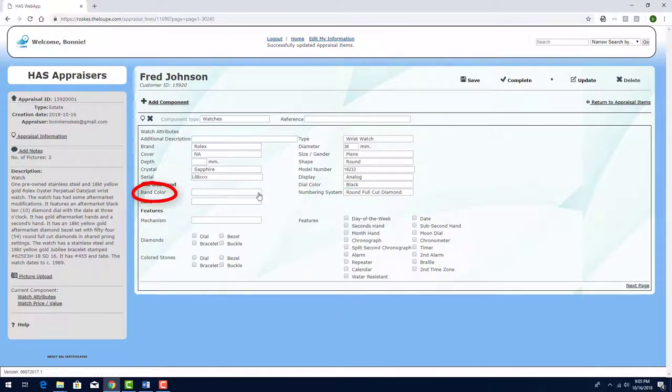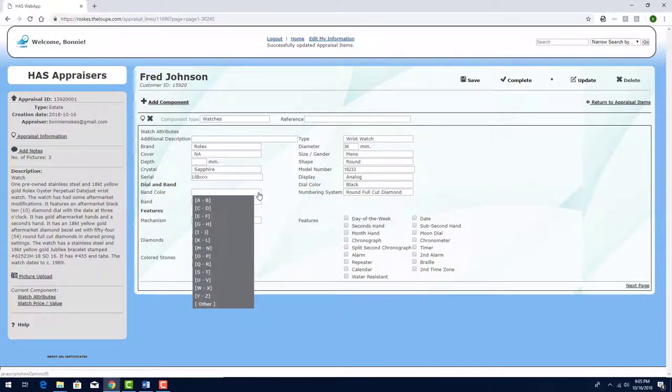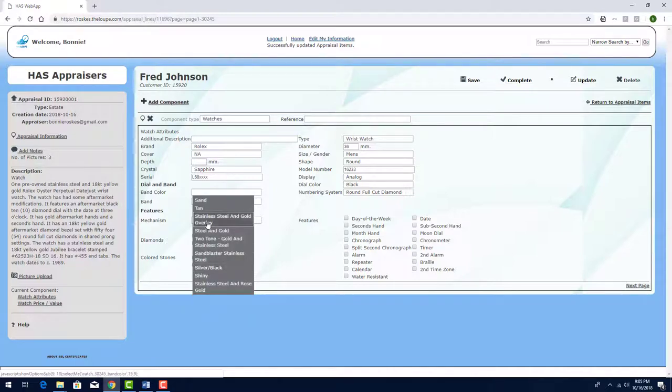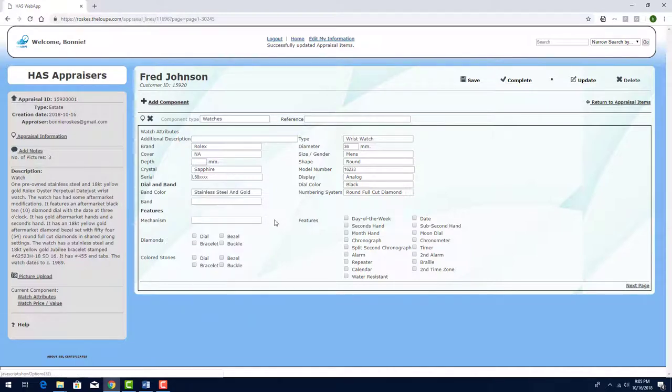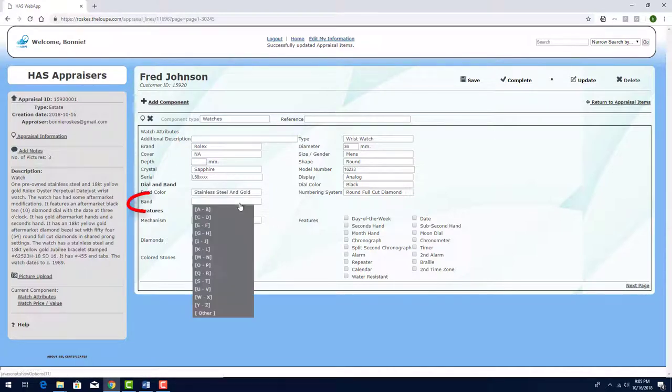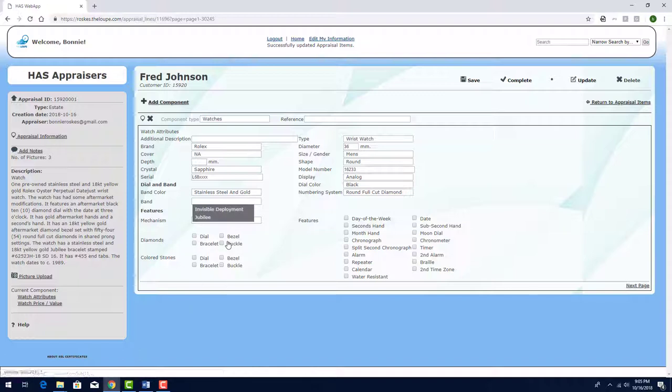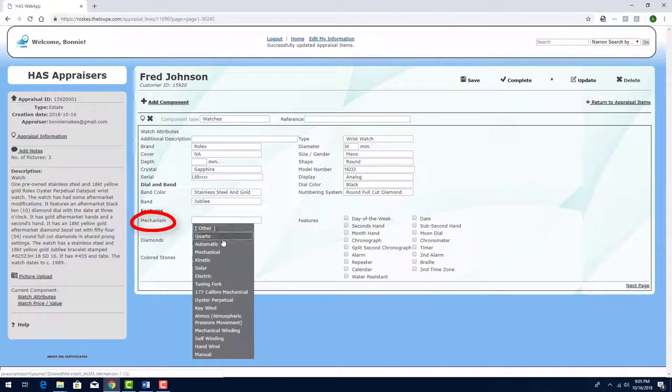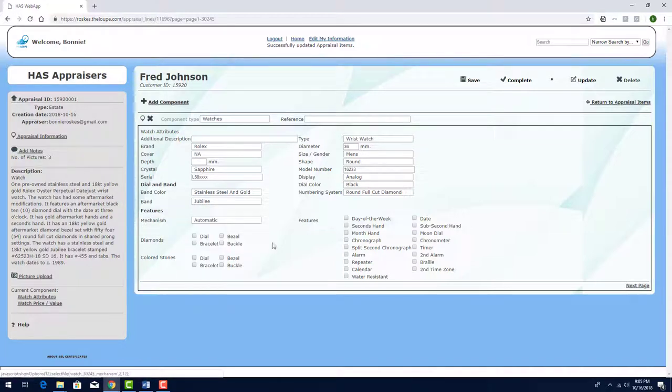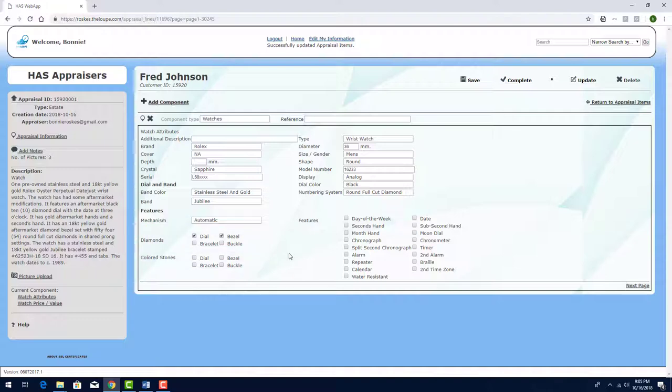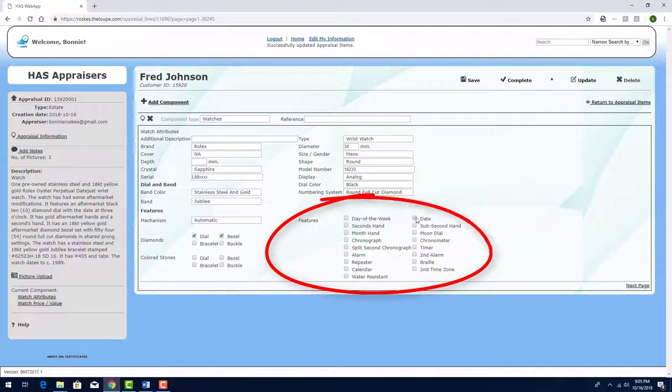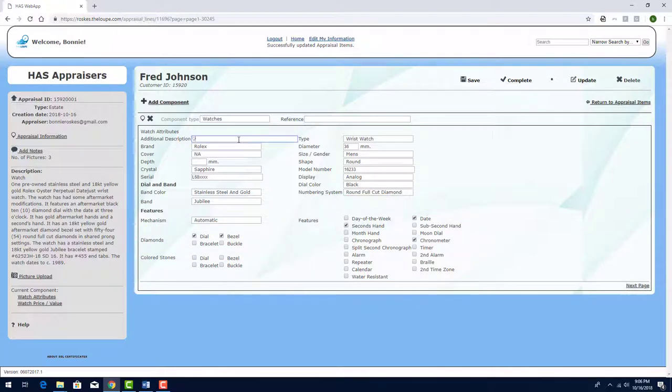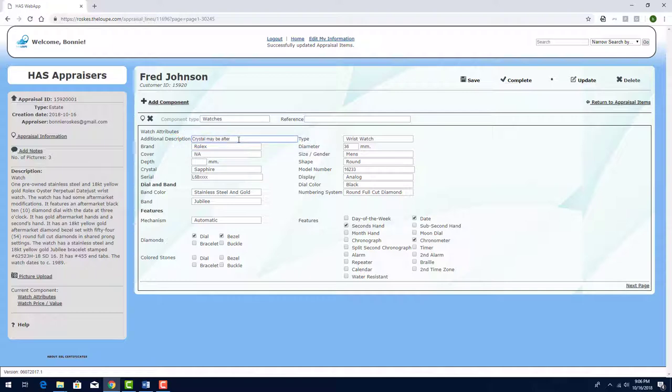For Band Color, I'll look for S and choose Stainless Steel and Gold Overlay. And for Band, I'll find J and choose Jubilee. The mechanism is Automatic, and diamonds are in both the dial and bezel. Next, I'll check these features of the watch. And finally, I'll add this additional description.